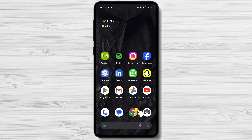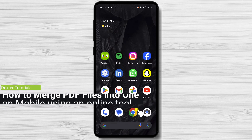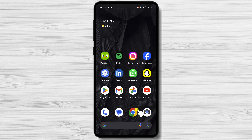Once you've chosen a merging method, follow the instructions to merge your PDF files. The specific steps will vary depending on the method you're using, but they're generally straightforward. For this video, I am using a Google Pixel 7a with Android 14. This is the stock version of Android, but no matter the phone you have, the steps should be the same. The online tools should work on iPhones as well.